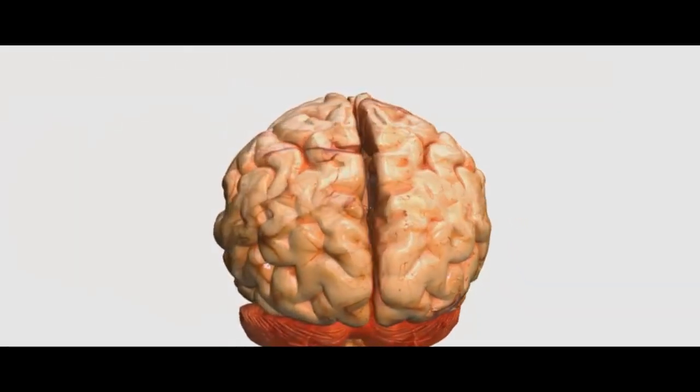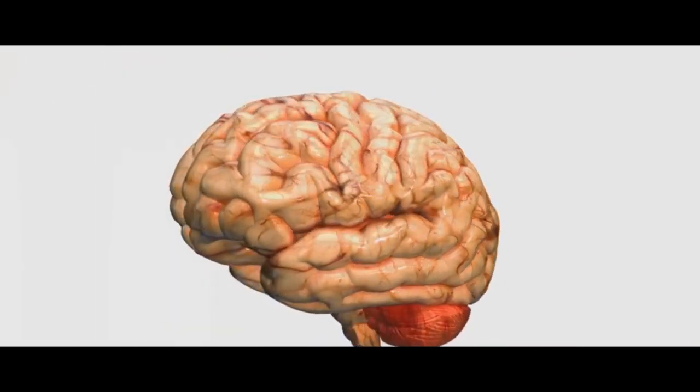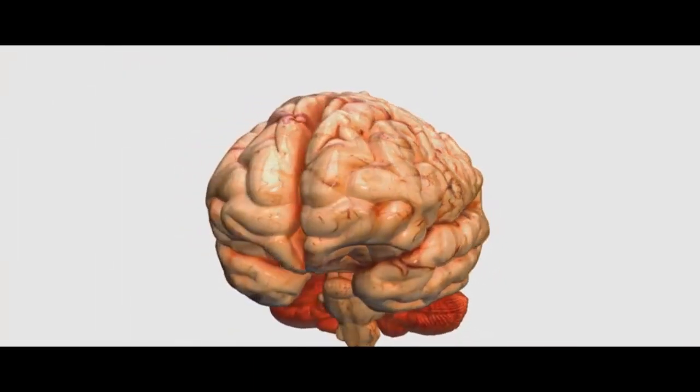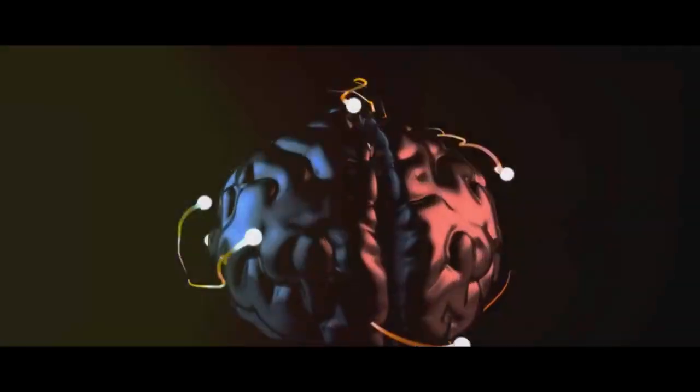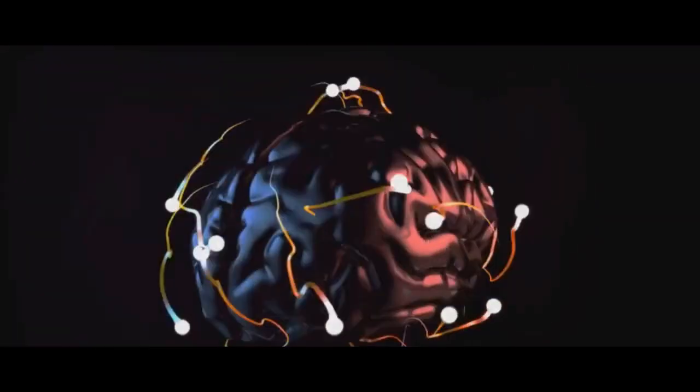Each of these neurons doesn't exist in isolation. Instead, they're connected, forming a vast network of interconnections. Every single neuron can connect with about 10,000 other neurons, creating a mind-bogglingly complex web of communication.